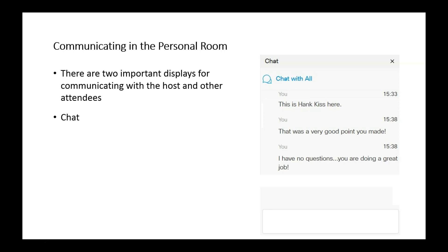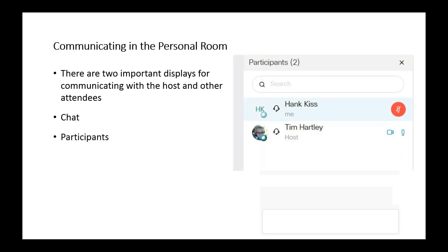In addition, we can have the participant window displayed. Here we have a very exciting meeting — there's me as the host and Hank Kiss as the sole attendee, so two participants. Next to Hank Kiss, there's a little microphone icon with a line through it, signaling that his microphone has been muted. As the host or presenter, I can mute someone's mic if they left it open. But again, the chat box will probably be the best means of communication.